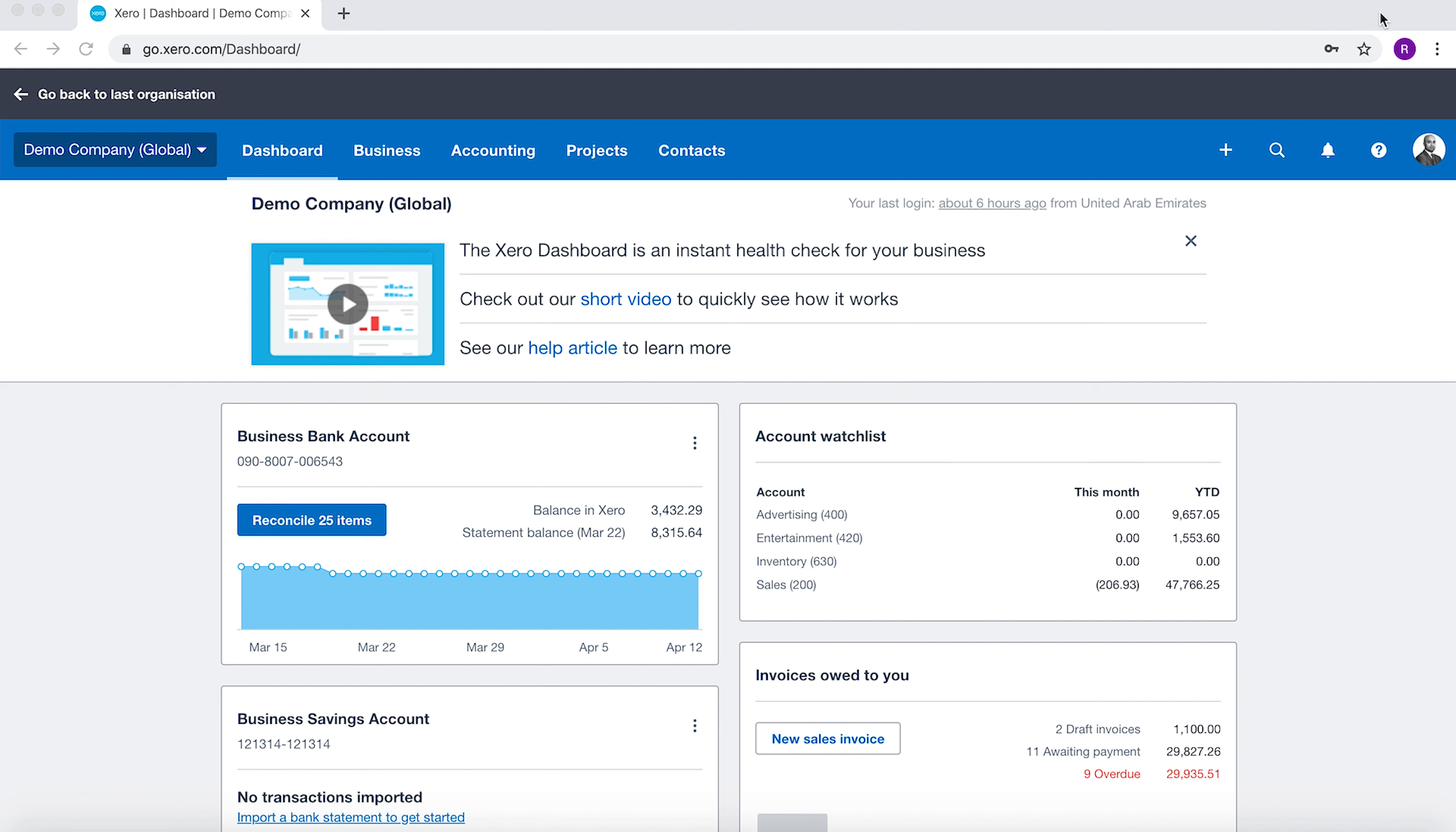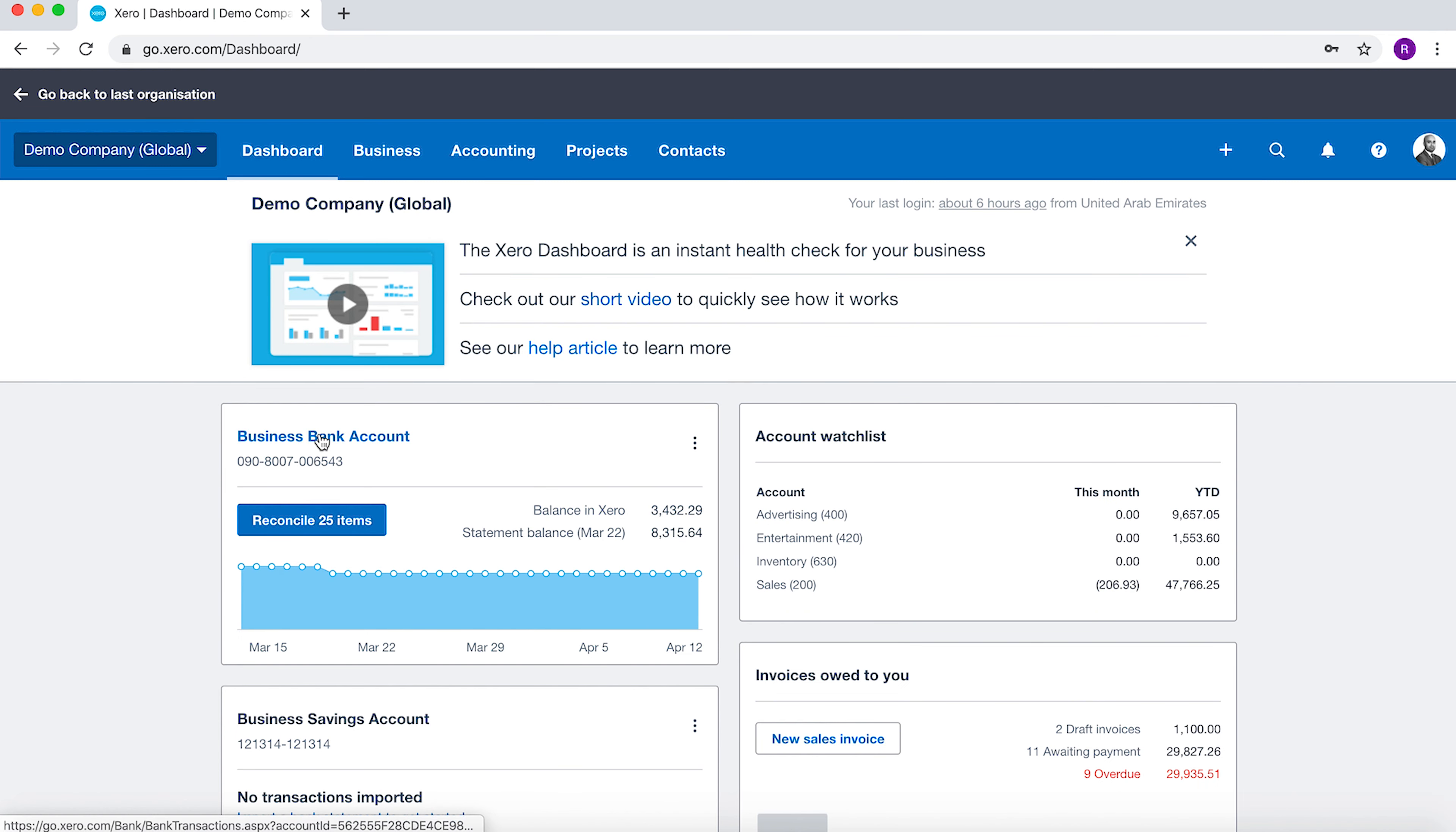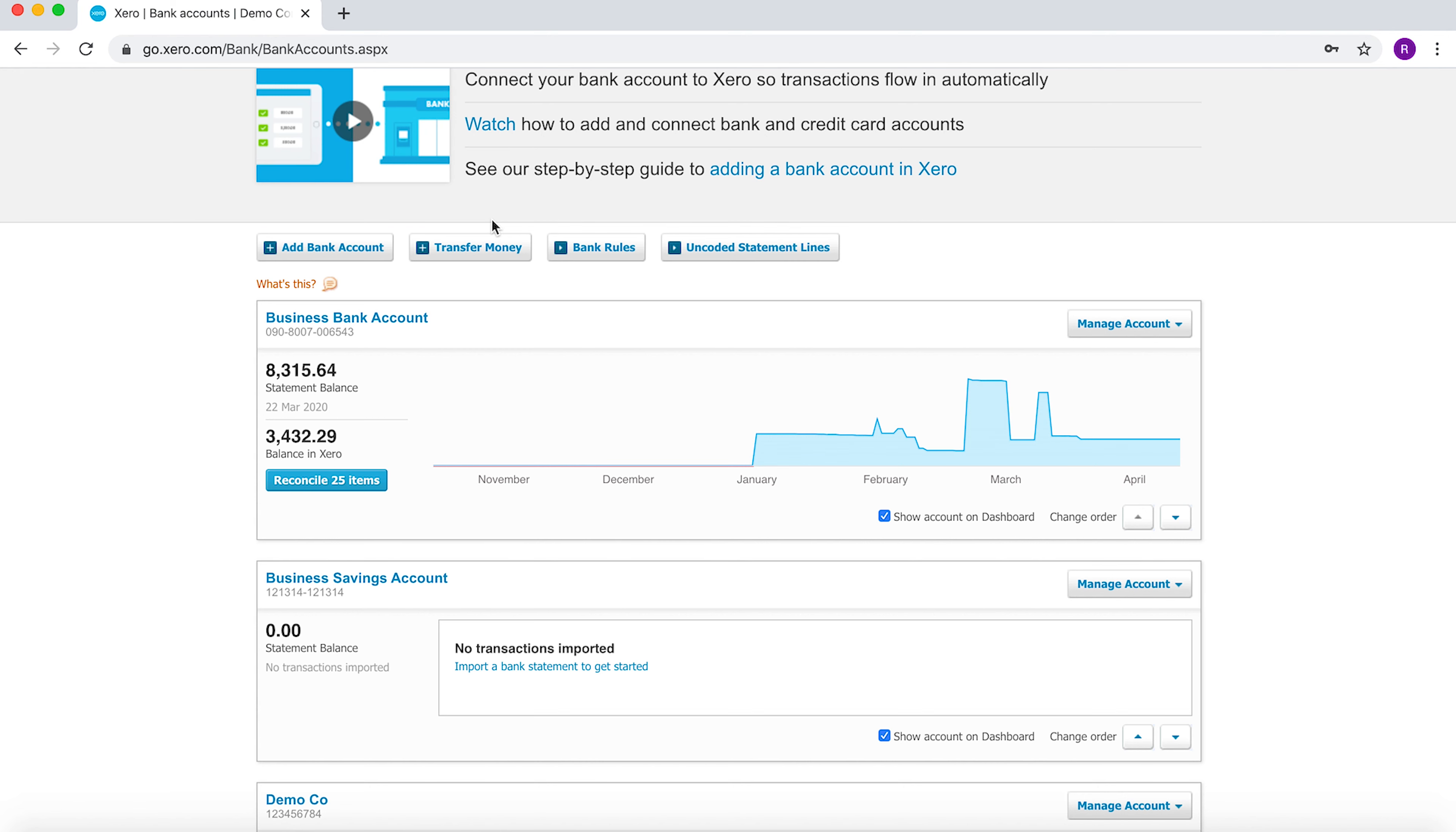To reconcile the bank, you can go into your dashboard and if your bank is here you can click into the bank, or you can go to Accounting and Bank Accounts. Here you'd see all of the various bank accounts that you have.